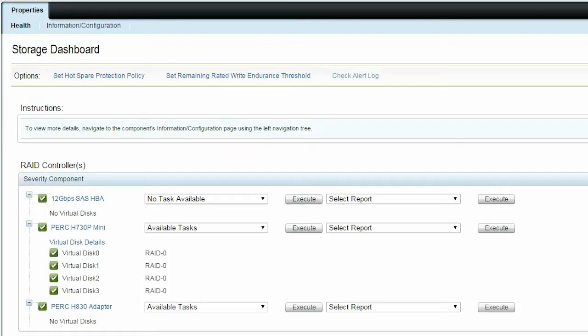The Auto-Configure RAID 0 operation is only supported on PERC9 controllers with the latest firmware version. Click on a PERC9 controller to proceed with the operation.